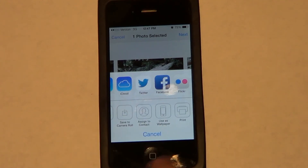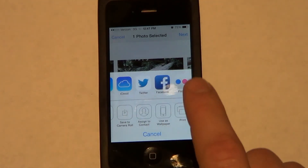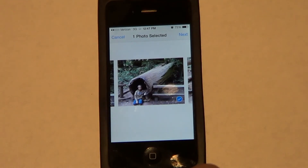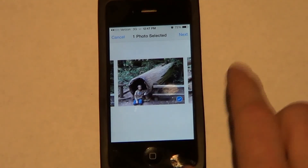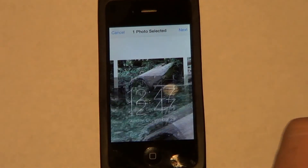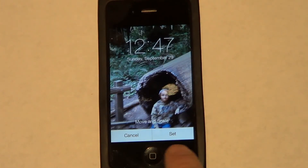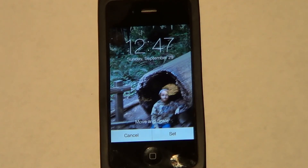Slide over to where it says Use as Wallpaper, click that, then go Next, and you'll have the option to Set it — and that becomes your wallpaper. I hope this tutorial helps, thank you for watching.